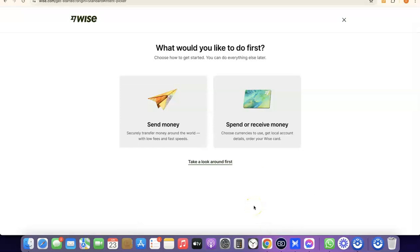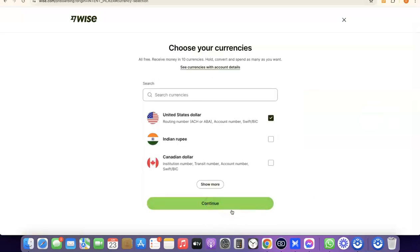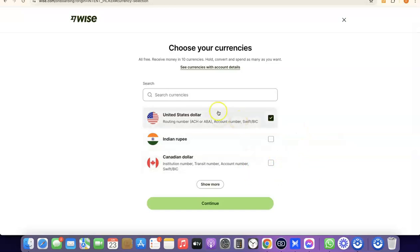Once the account is created, it asks what you'd like to do first — send money or receive money. If you click Receive Money, you'll be able to get your own personal USD bank account in your name, which you can share with others to receive payments into your Wise account. You'll then be prompted to choose the currency you want to get paid in — US dollar, Indian rupee, Canadian dollar, etc. Select your preferred currency and click Continue.